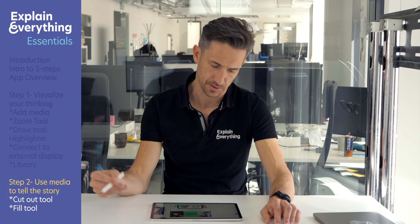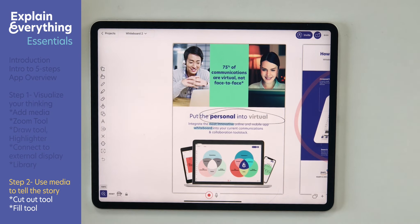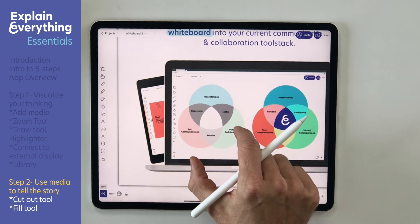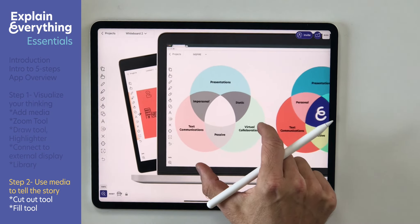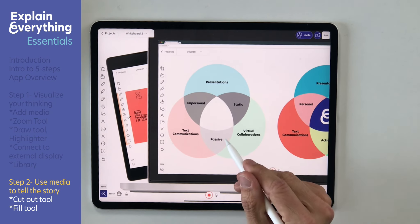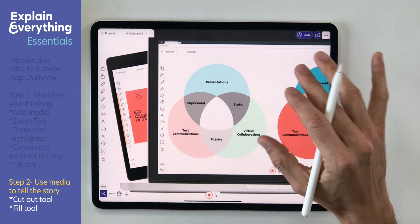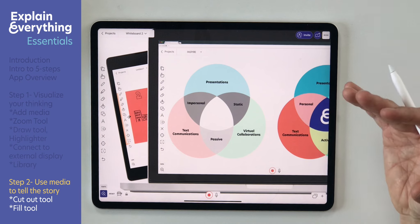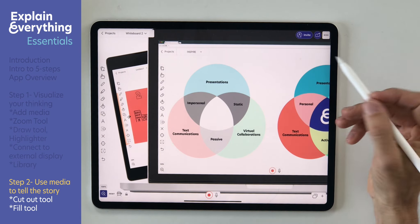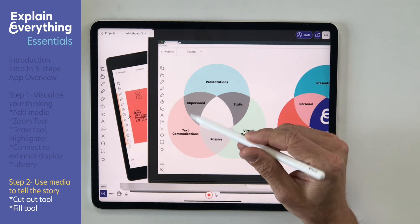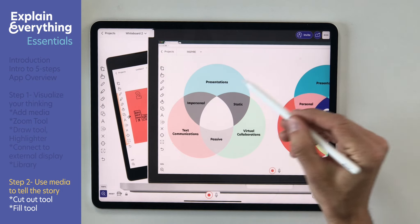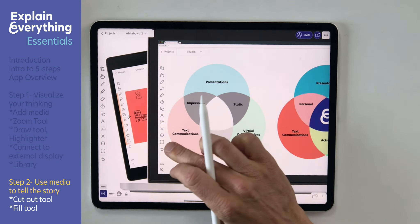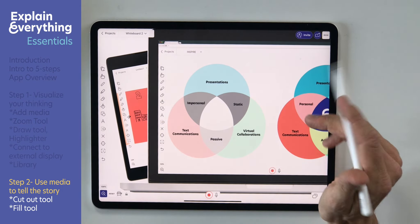I'm going to show you how you can use your whiteboards to repurpose virtually any content to fit your needs. Let's say I want to build understanding around the concept explained on this diagram. I'm going to use it to explore the benefits of whiteboards within those three forms of communication: presentation, text communication, and virtual collaborations.